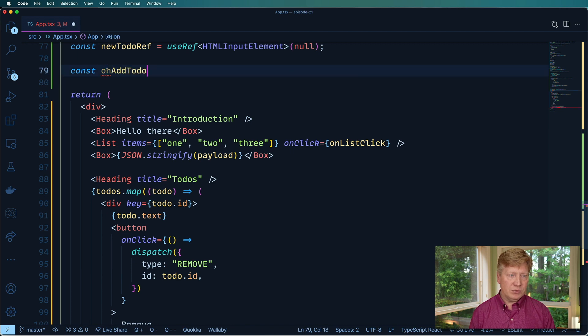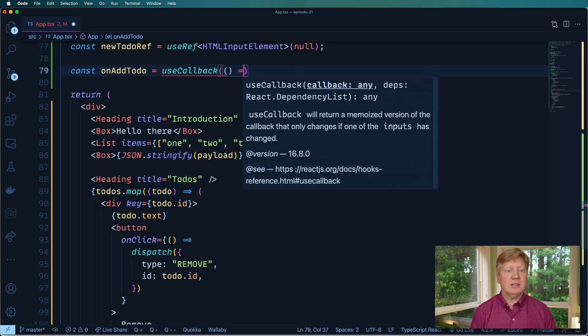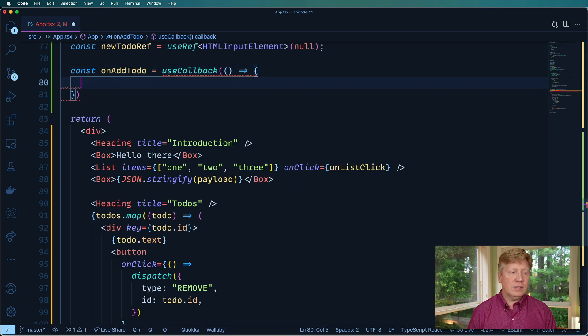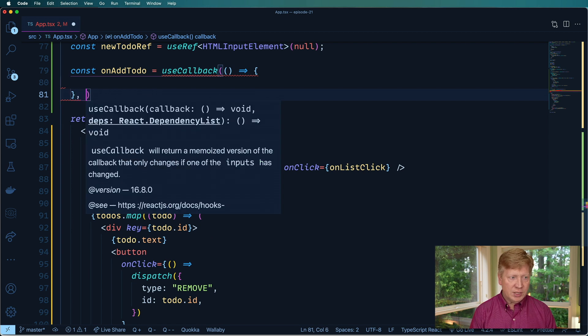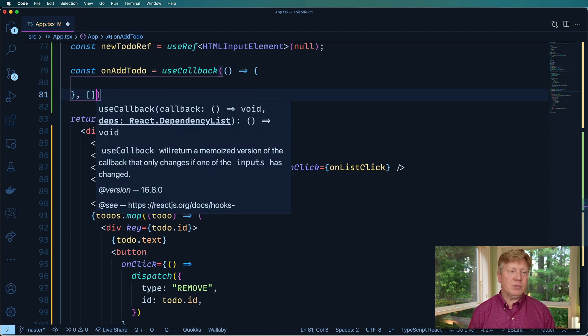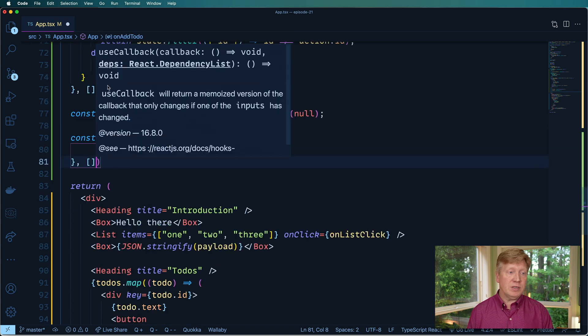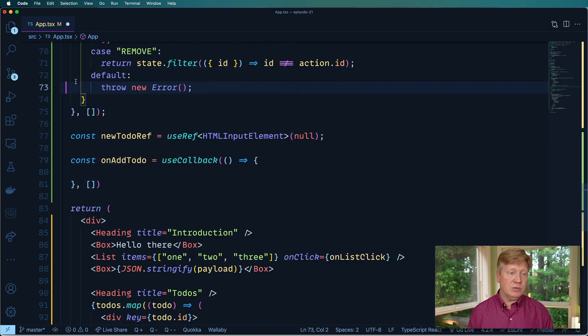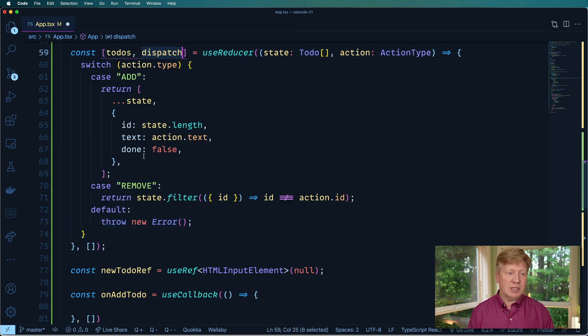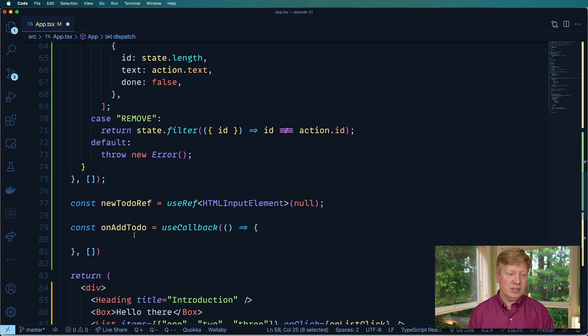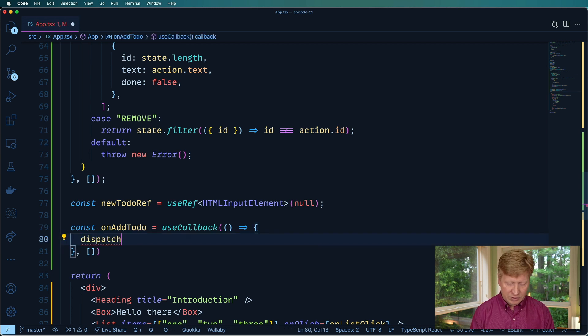So let's do that useCallback. We need to get a function and then also dependency array. This one is not going to change over time because it's always just going to use dispatch. Although, you know, we could put dispatch in there. But that's, that's fine. That's always going to remain the same. So dispatch. And then again, we can put in type.